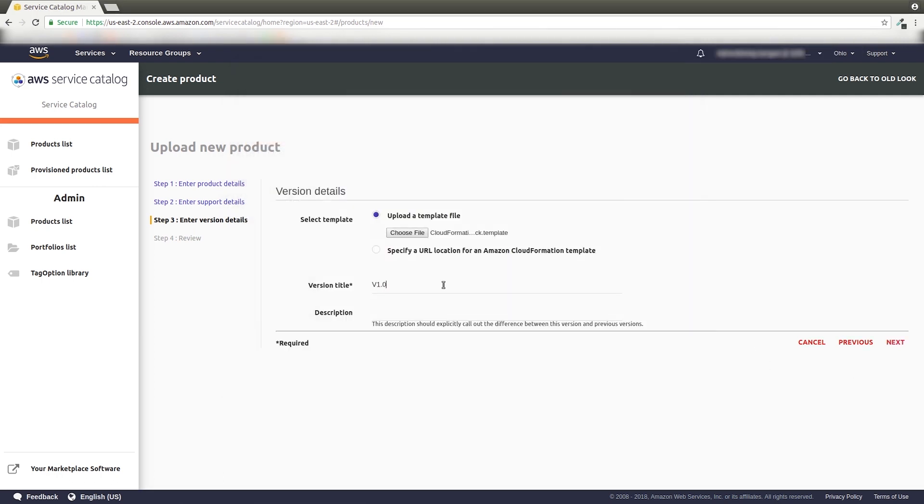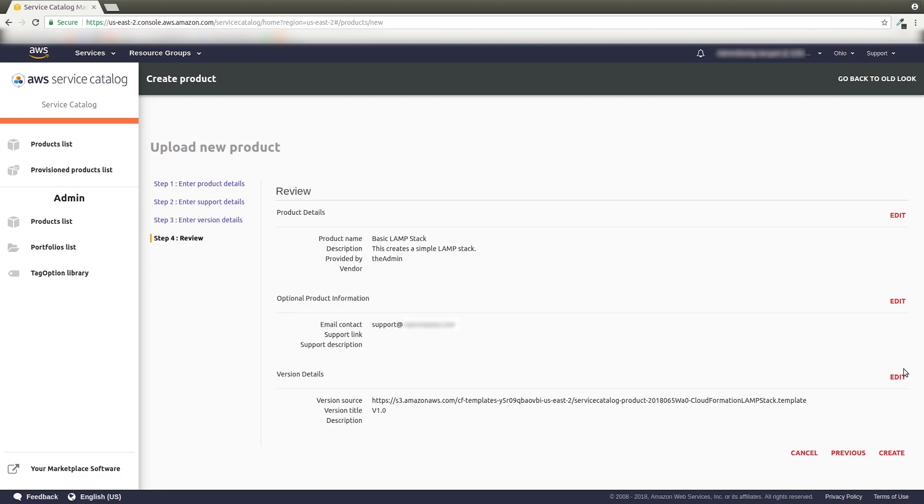Alternatively, if you have a URL for a template, you can use that as well. Confirm your choices, and you're set.